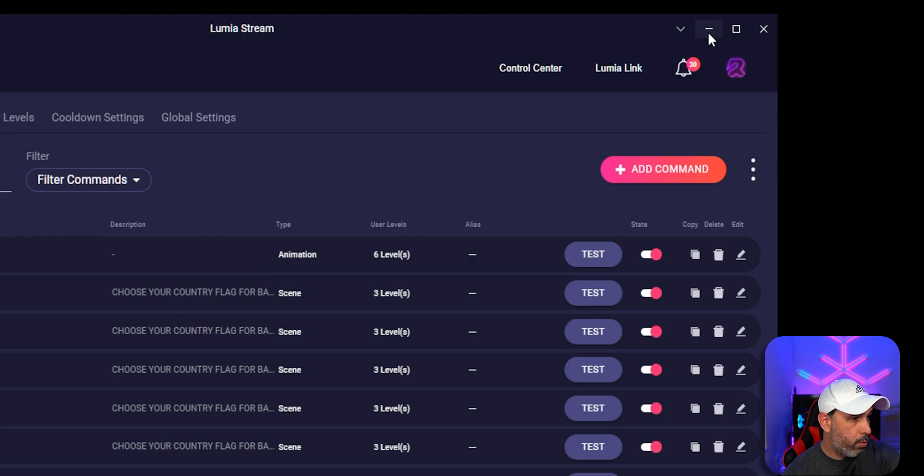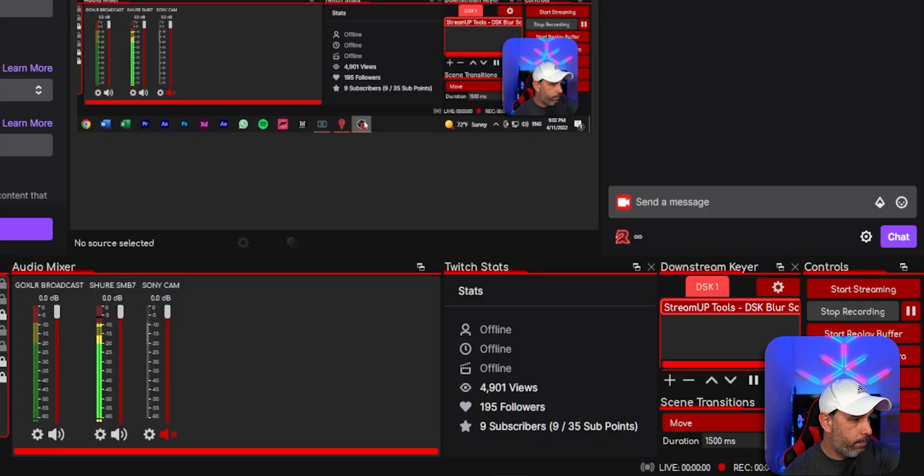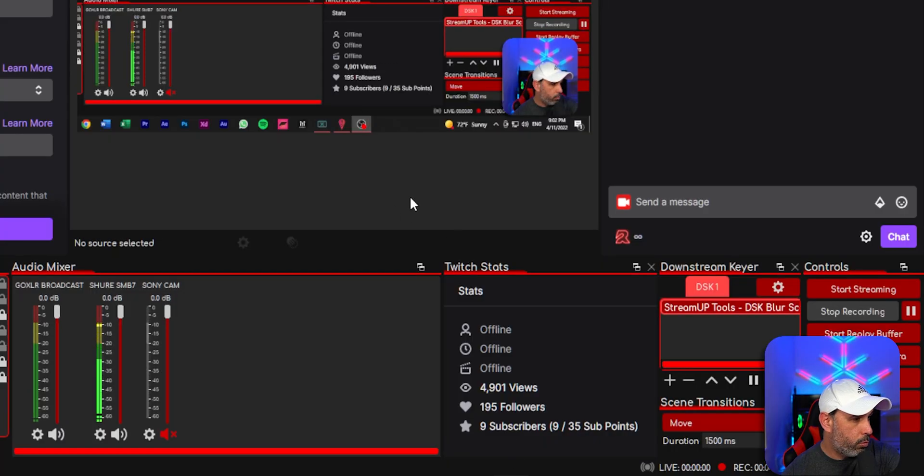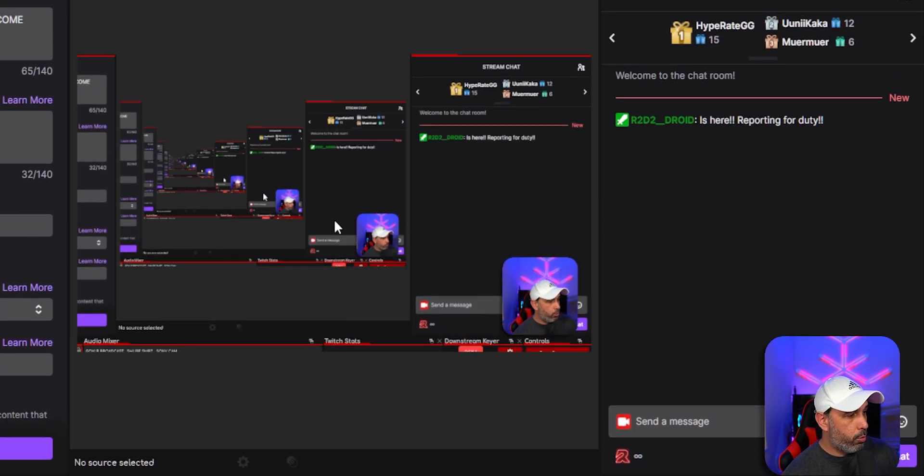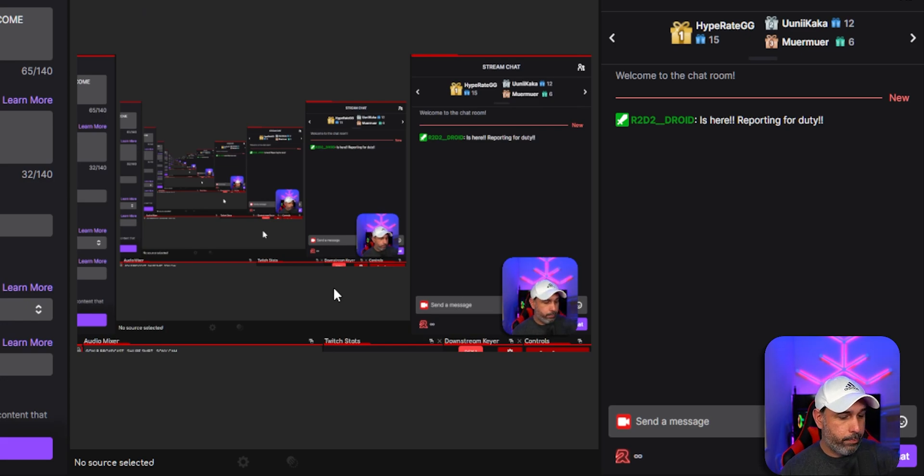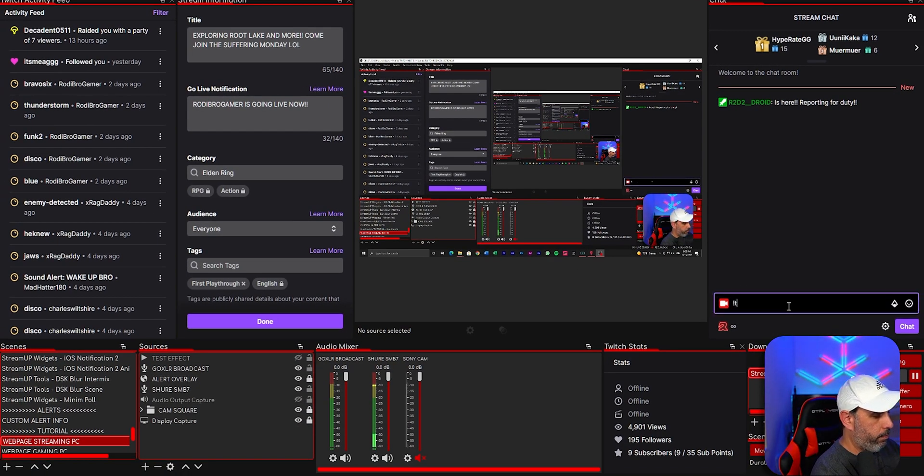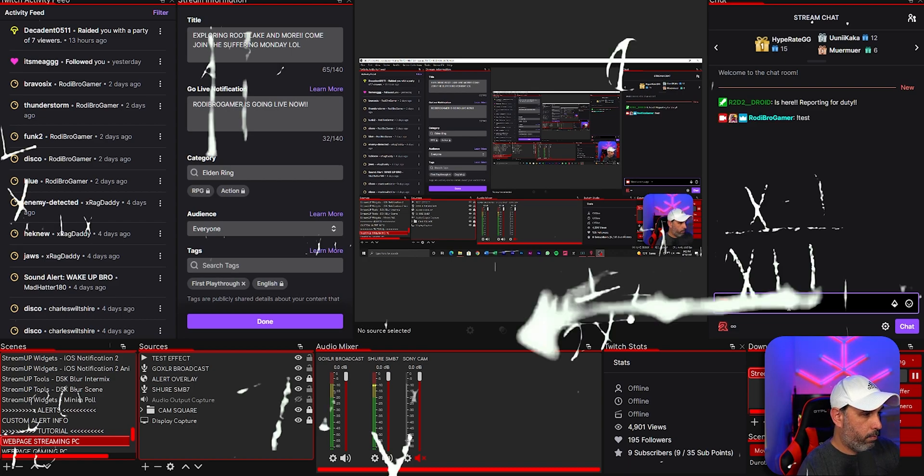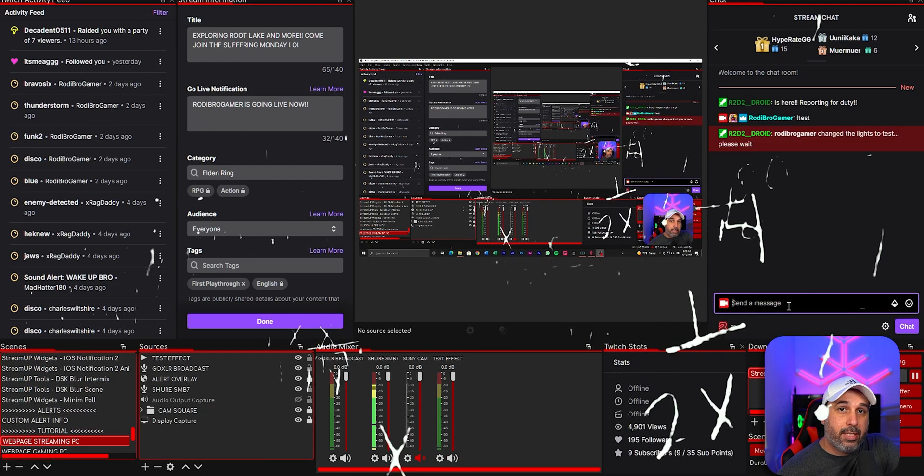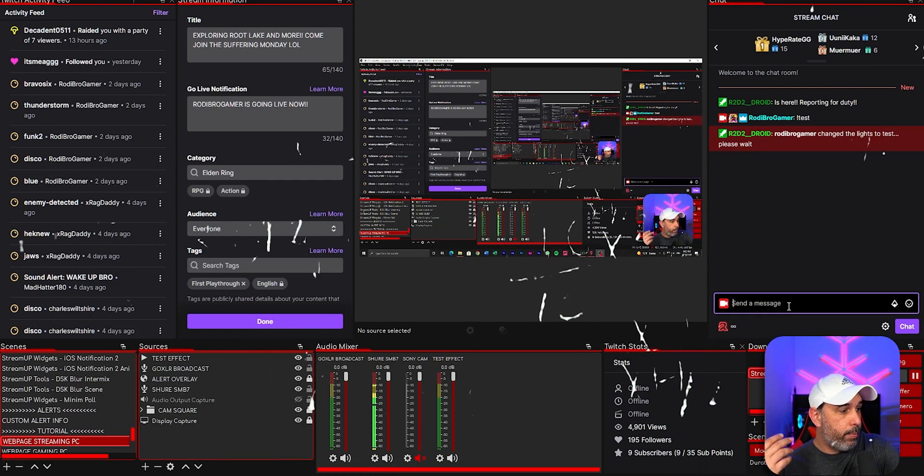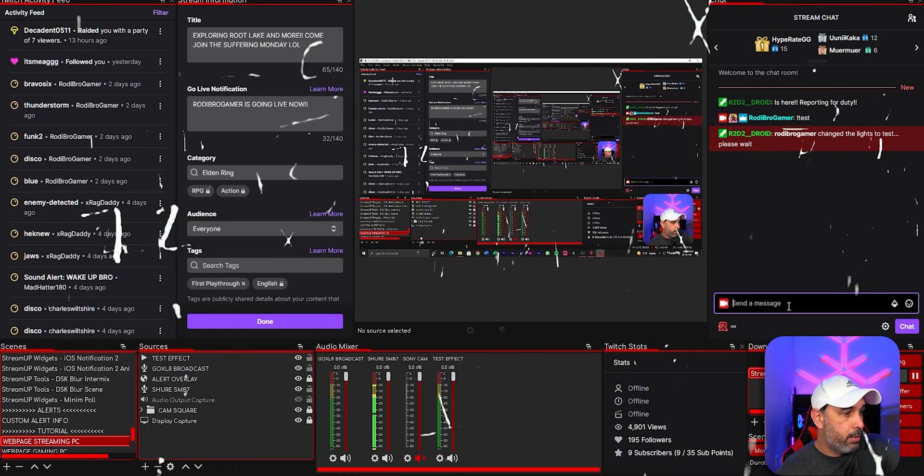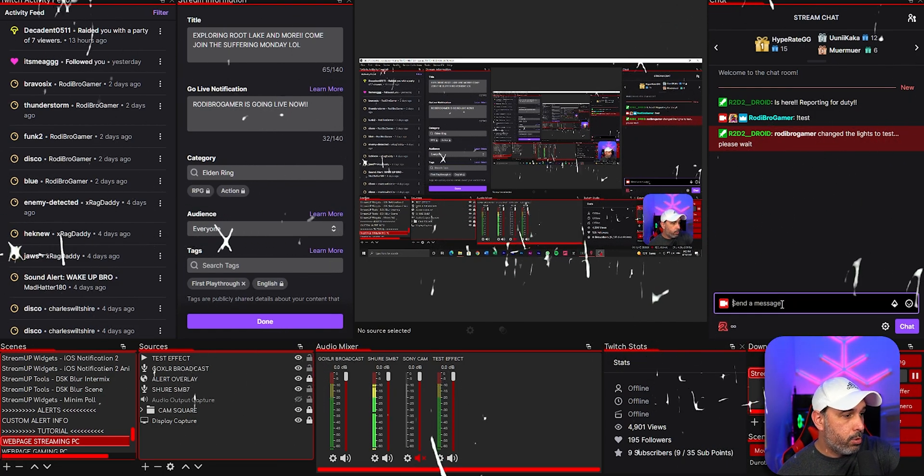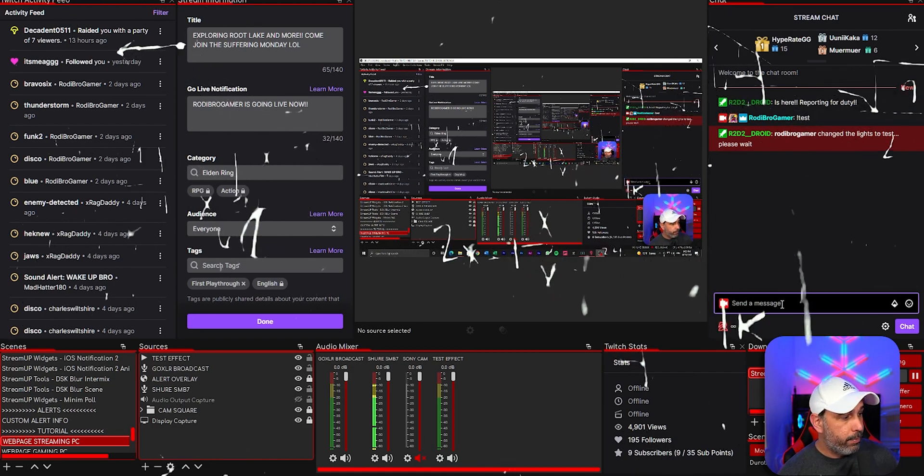And now we're going to go back to our OBS. We're going to type test. There we go. That's the effect. And it's going to be probably doing for about five seconds. And it's going to turn off automatically.